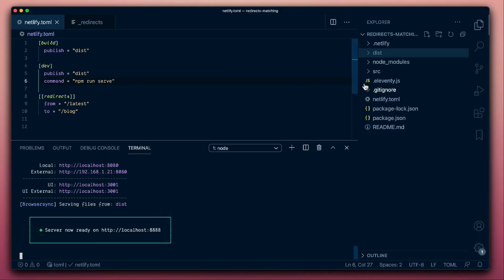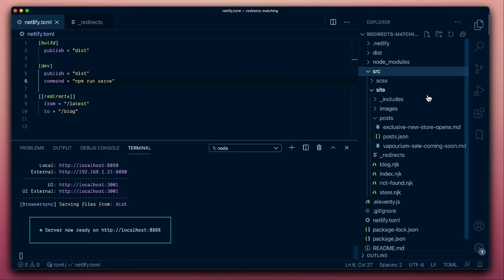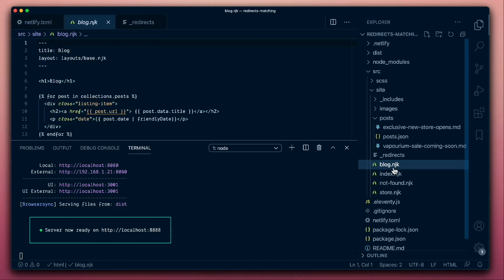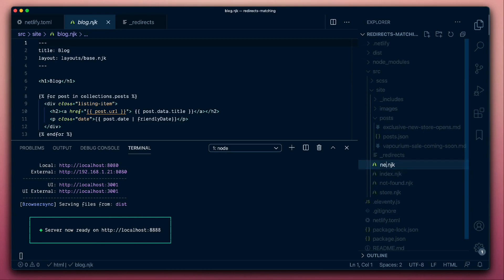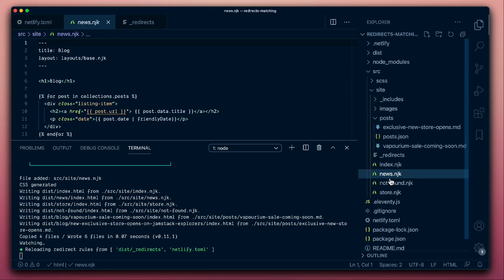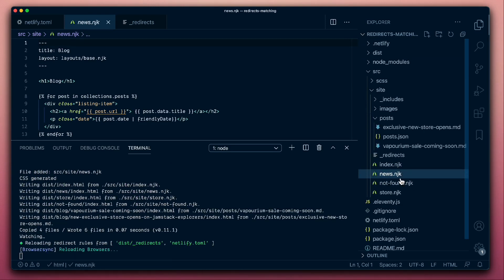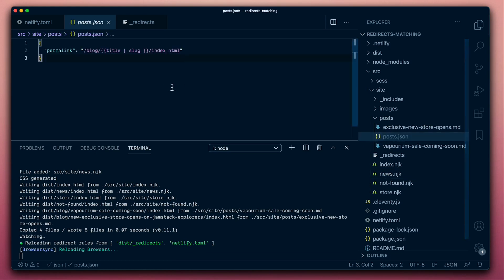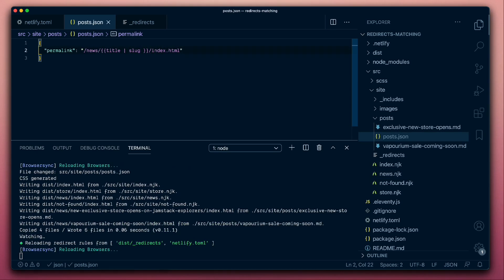So let's make the change, first of all, to our site. We're going to go to the blog page and we're going to change that to news. So Eleventy will generate a news page for that instead of the blog. And then all of the posts that are part of the blog, we can also change the links for all of those, changing those to news as well.